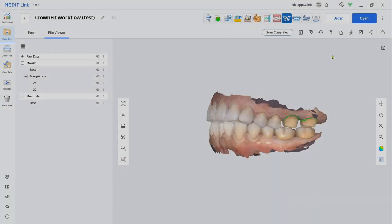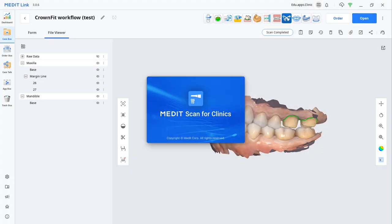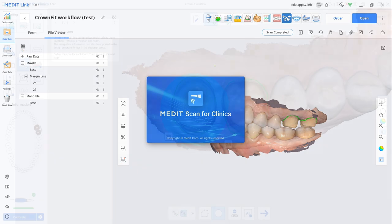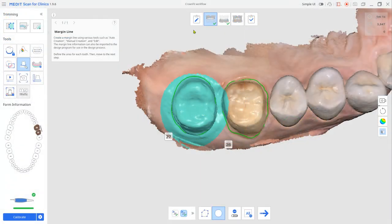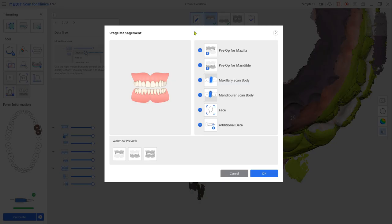Once you receive the milled crown, open the same case. Go to stage management from the top and add the additional data for the milled crown scanning.